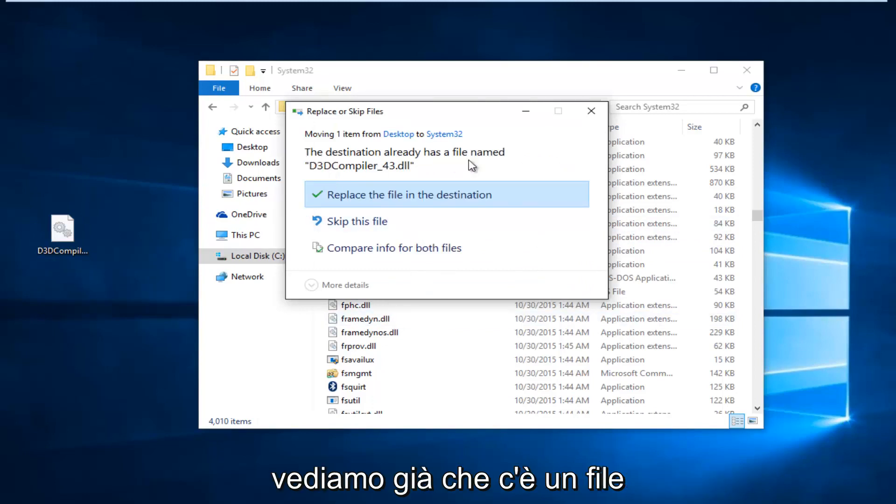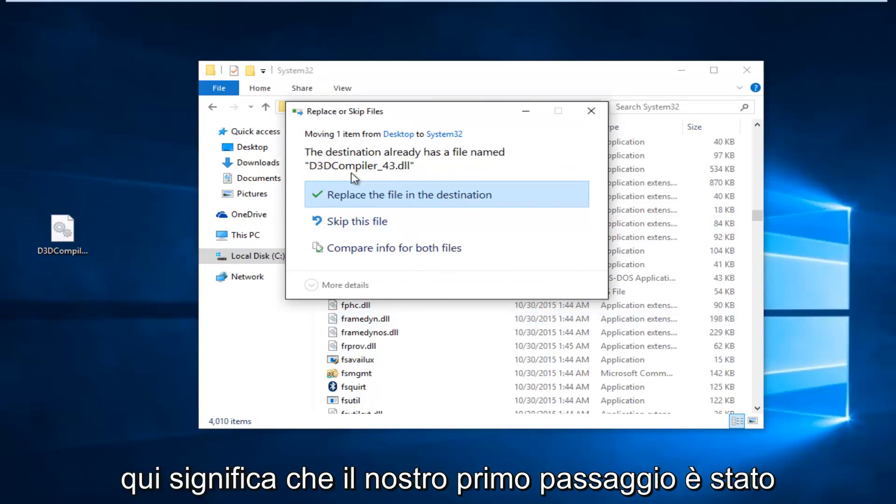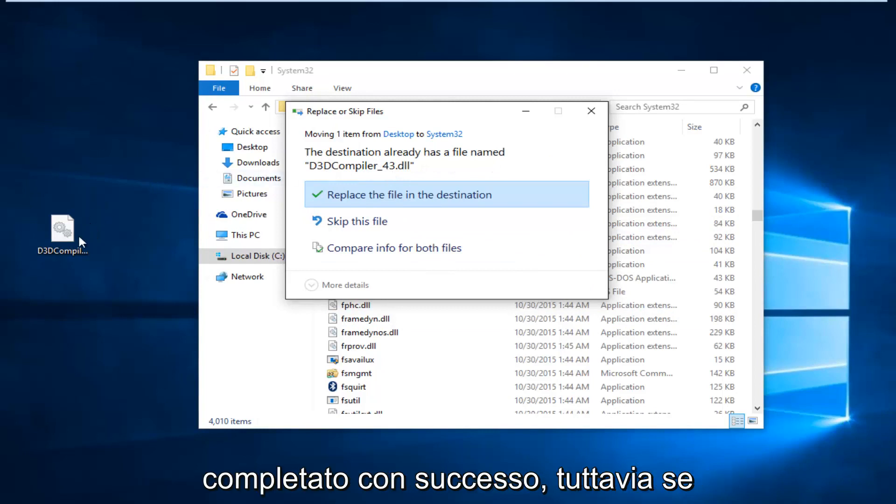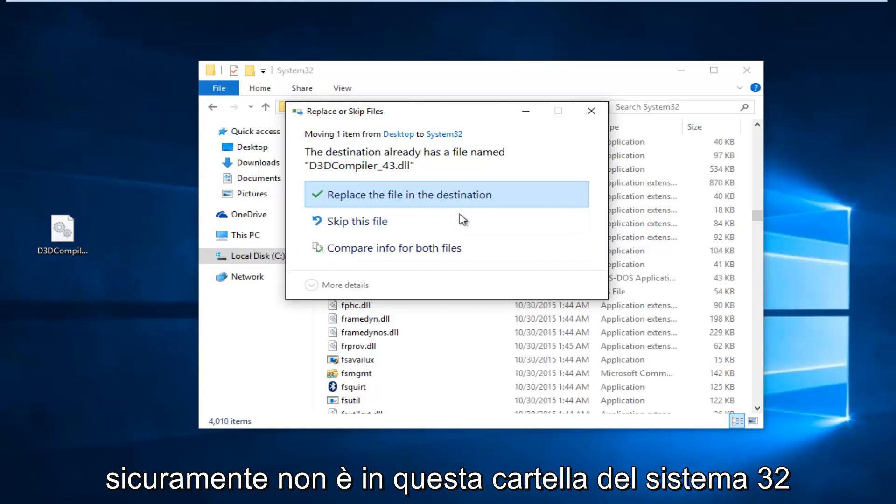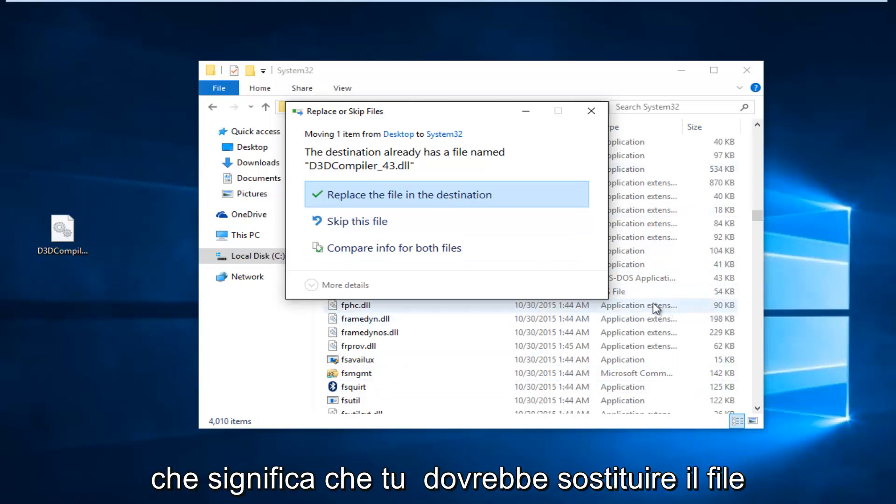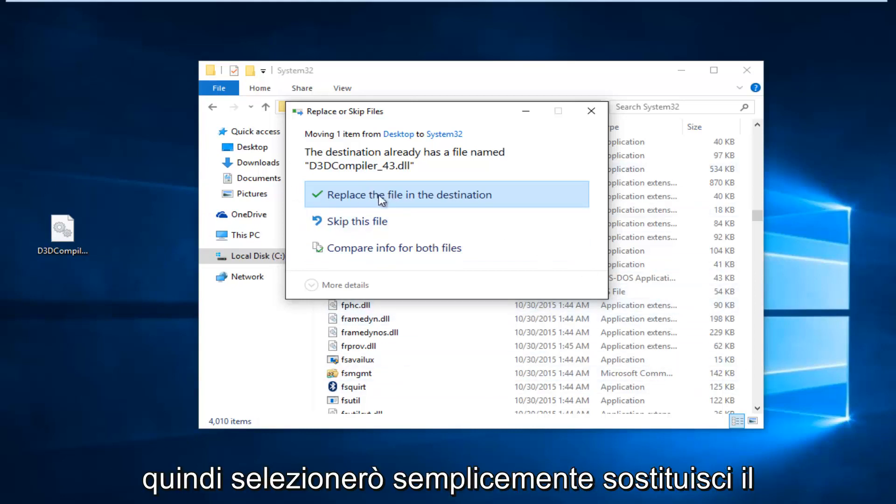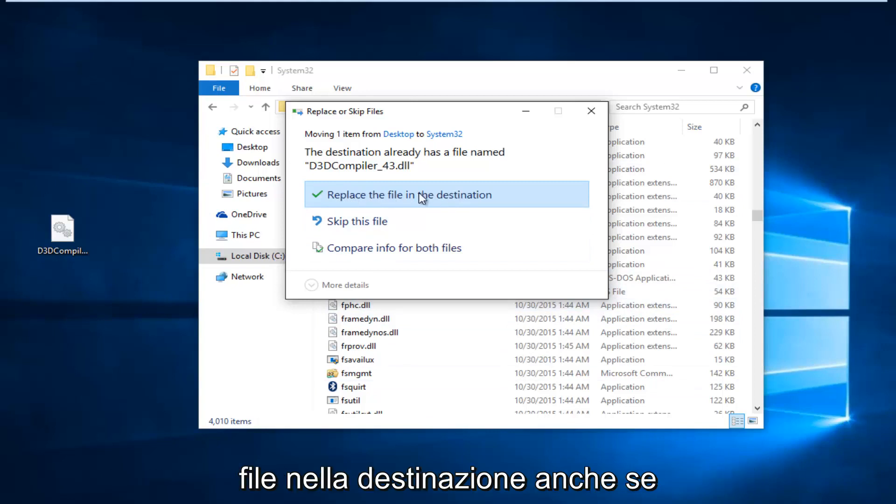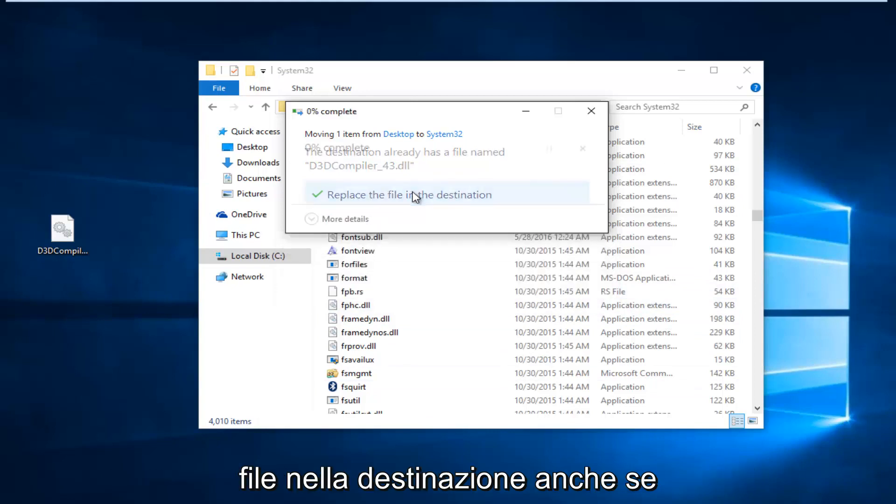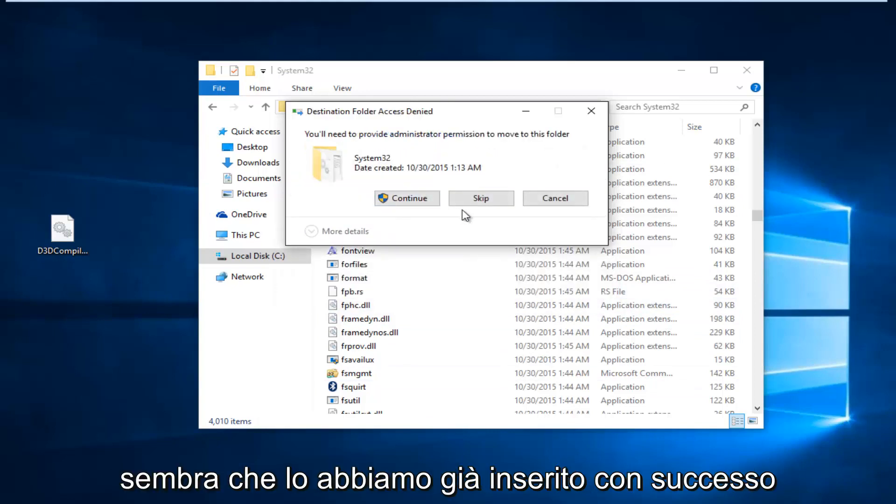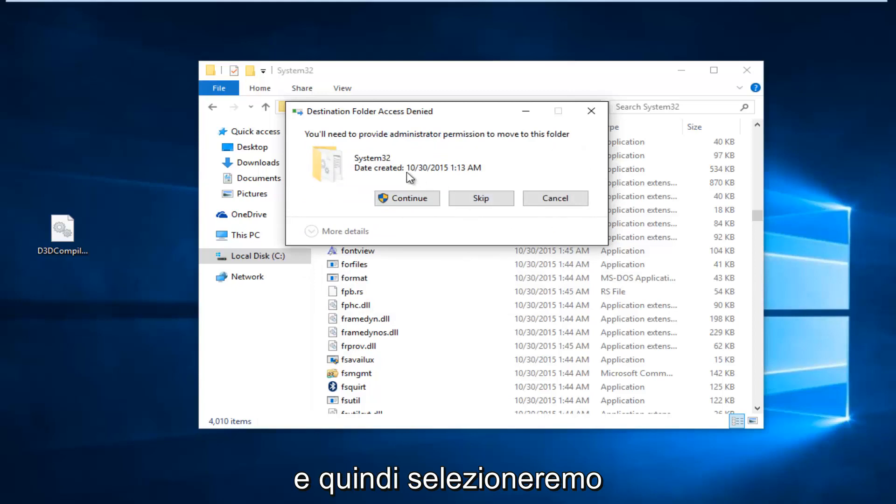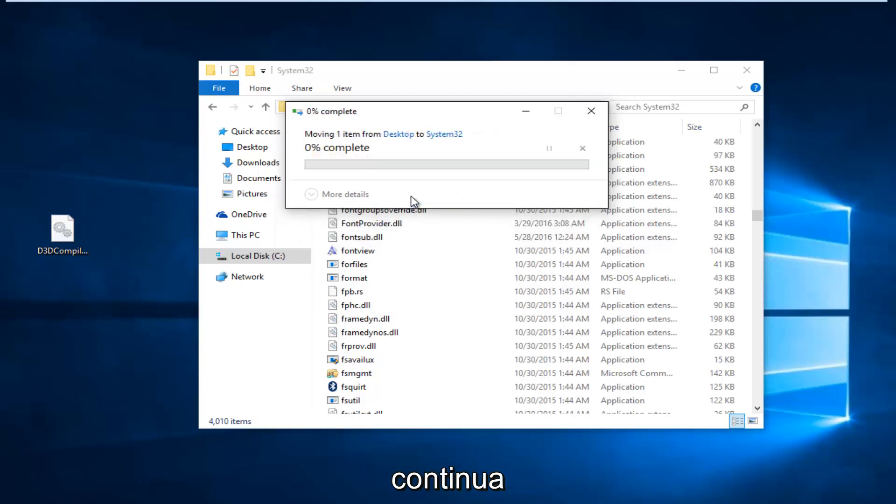Since we already see that there is a file in here, it means that our first step completed successfully. However, if you're not getting this, that means it's definitely not in this System32 folder, which means you should replace the file. So, I'm just going to select Replace the file in the destination, even though it appears we've already successfully put it in. And, then, we're going to select Continue.